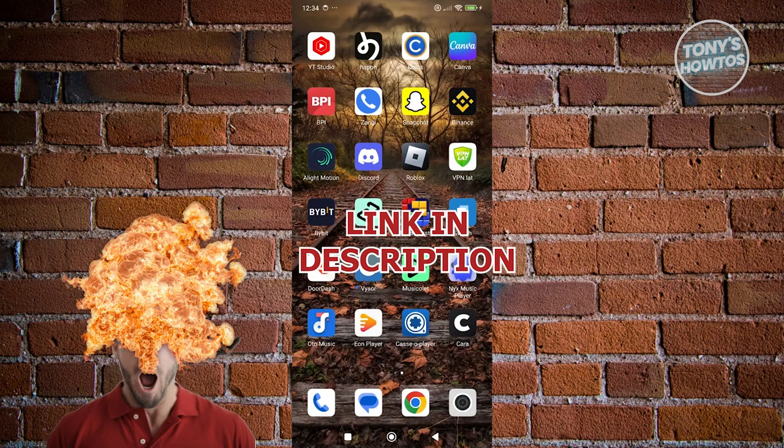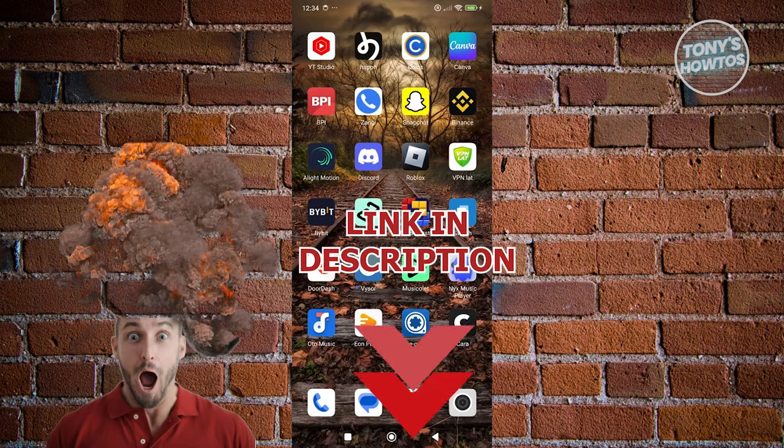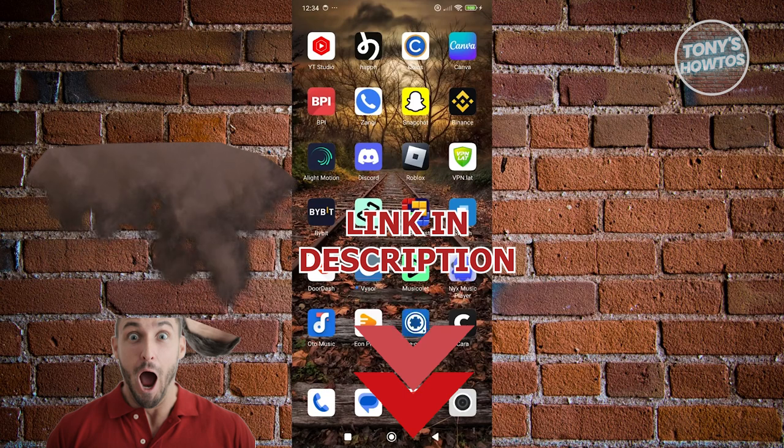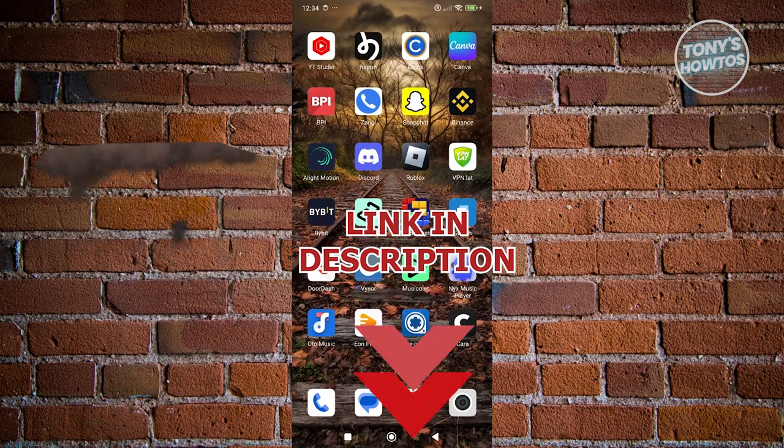But before we start, hurry up and check out the software's link under this video. So let's get started.